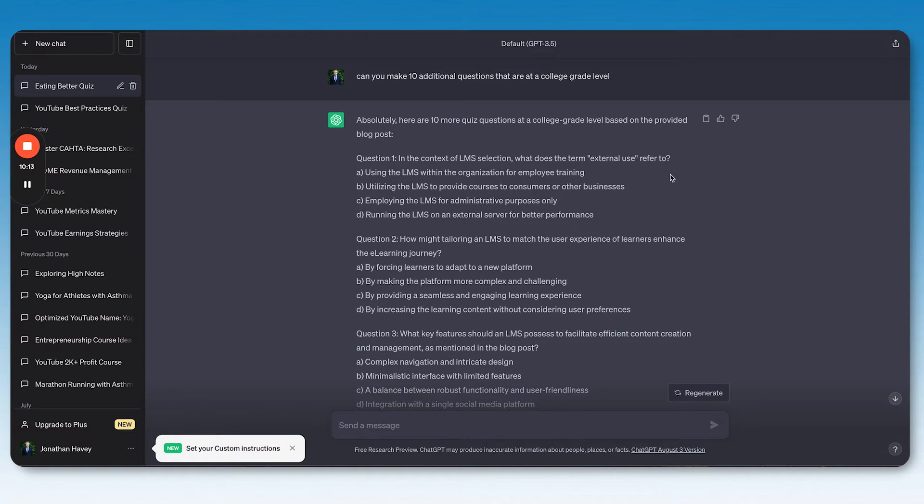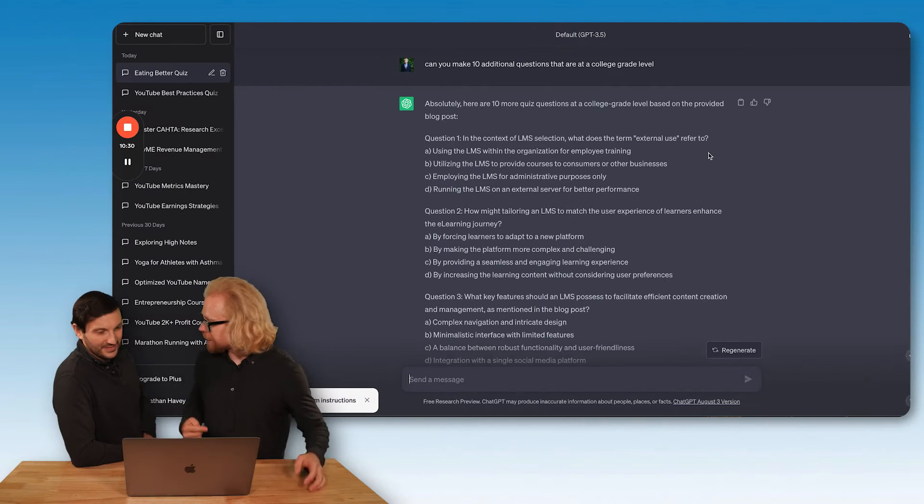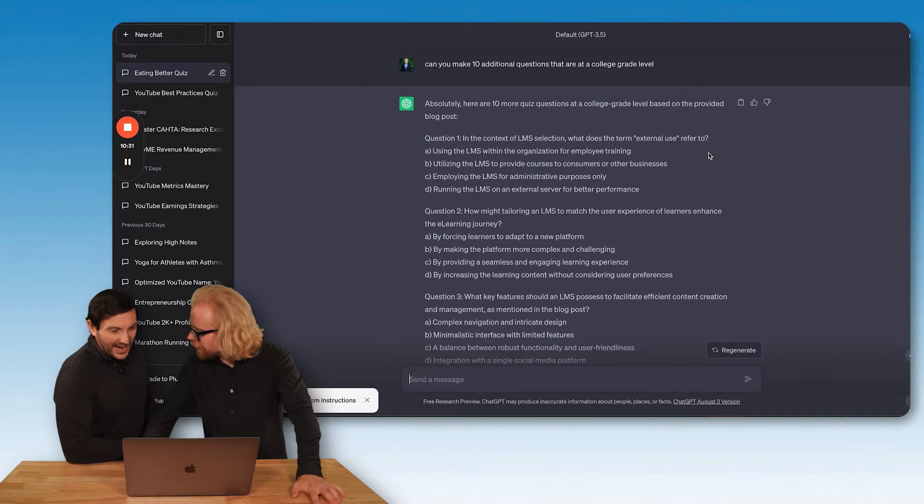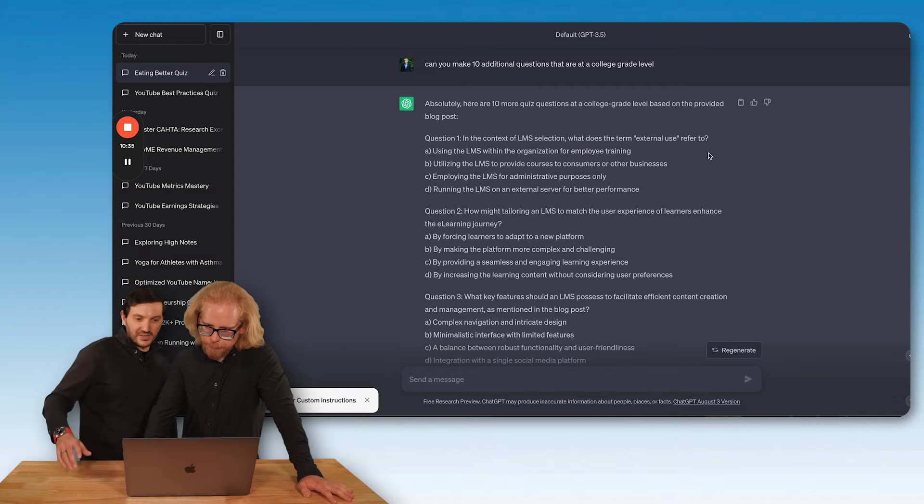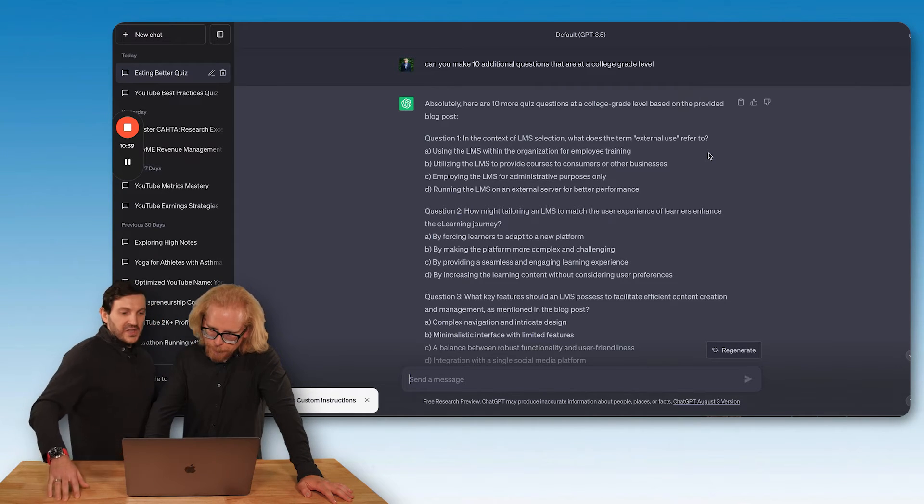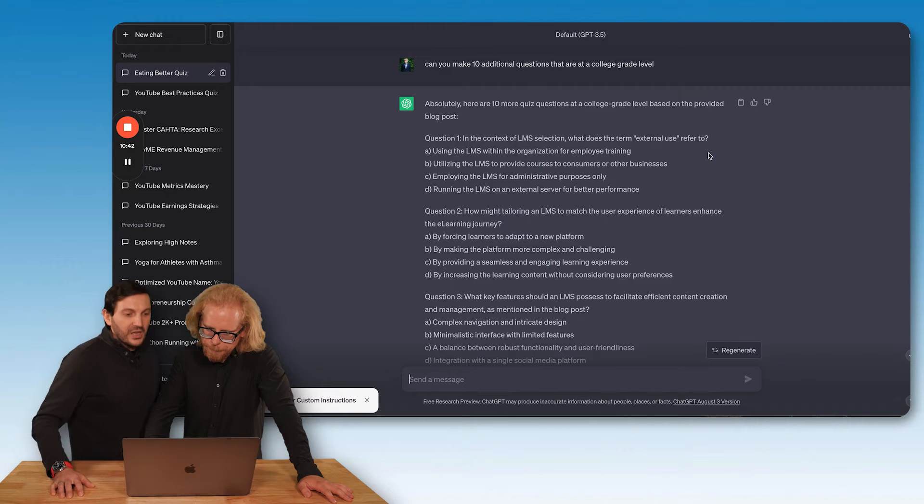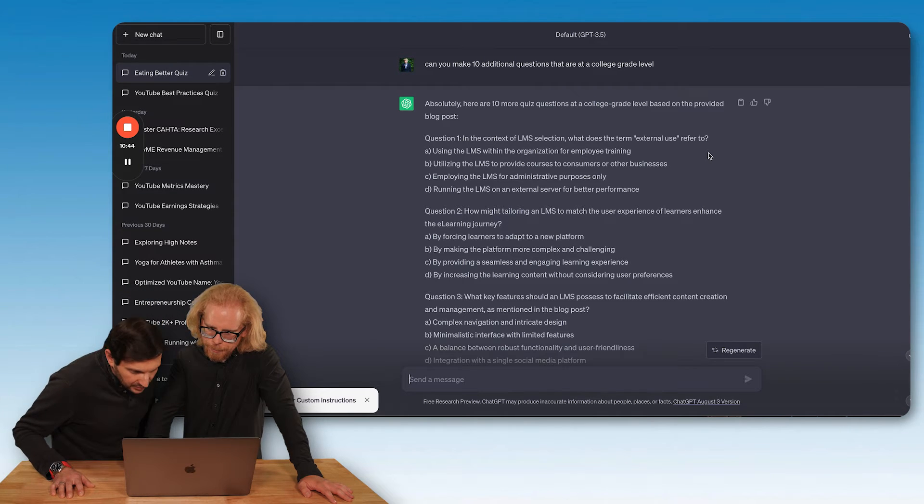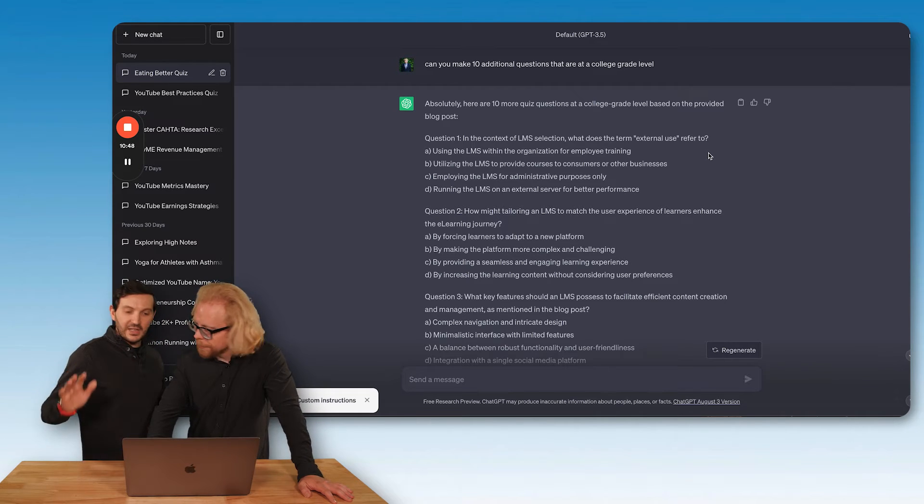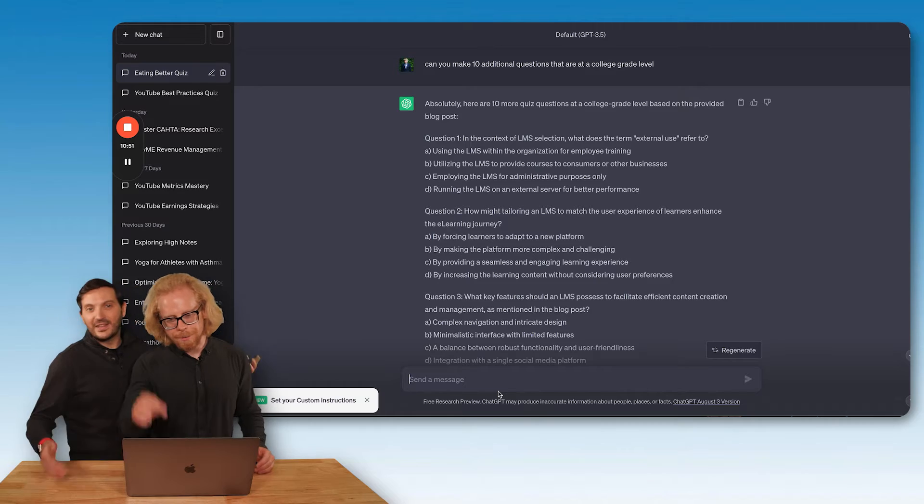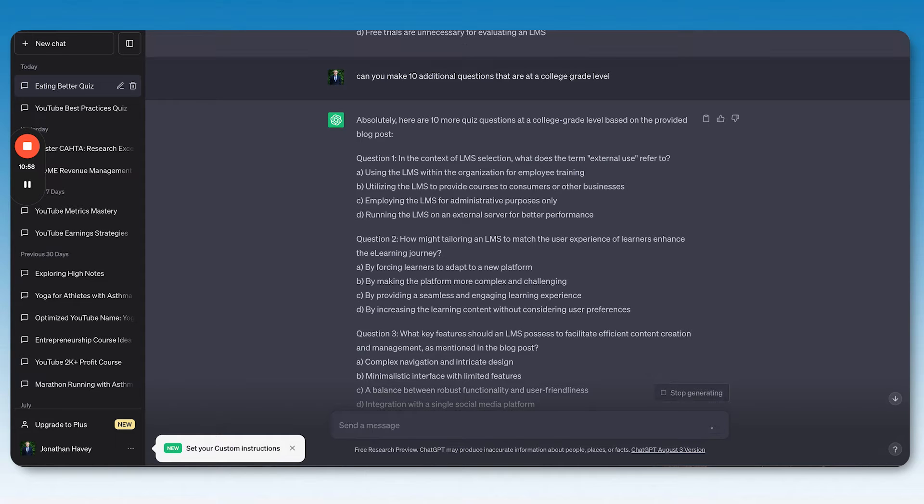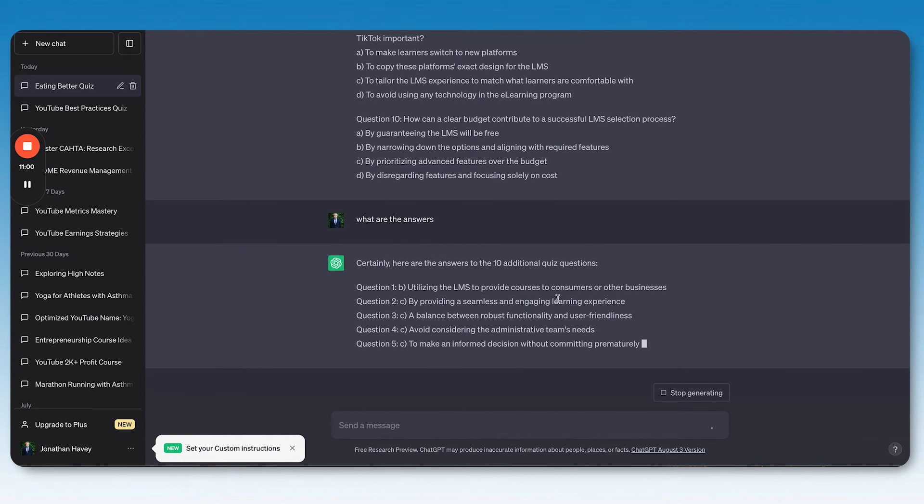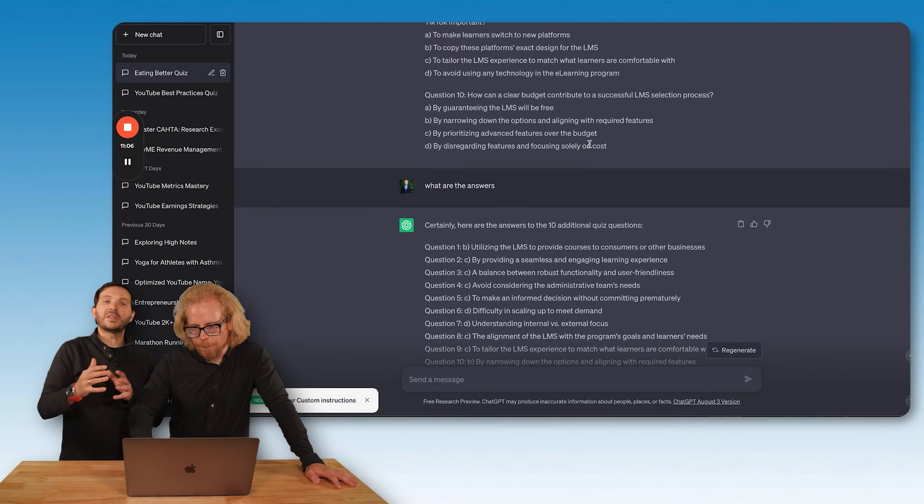That's awesome, that's our wording. When we teach LMSs, we talk about there being external and internal LMSs. An LMS is a learning management system. An internal LMS is an LMS that is best used to train employees, and an external LMS is one that's best used to sell your program to customers. What does it say, Hector? A. using the LMS within the organization for employee training. B. utilizing the LMS to provide courses to consumers or other businesses. C. employing the LMS for administrative purposes only. D. running the LMS on external server for better performance. It's definitely B.